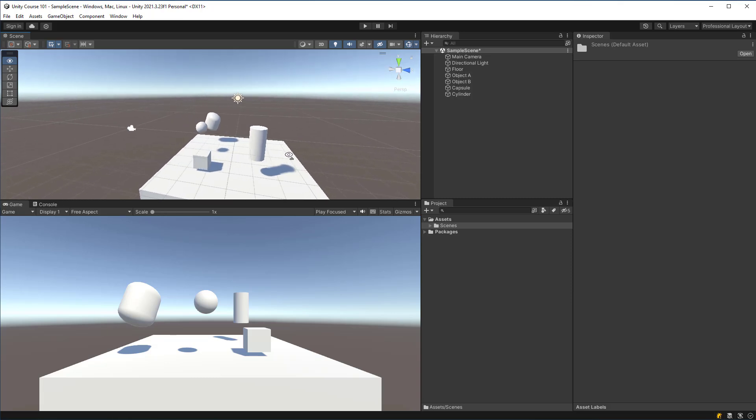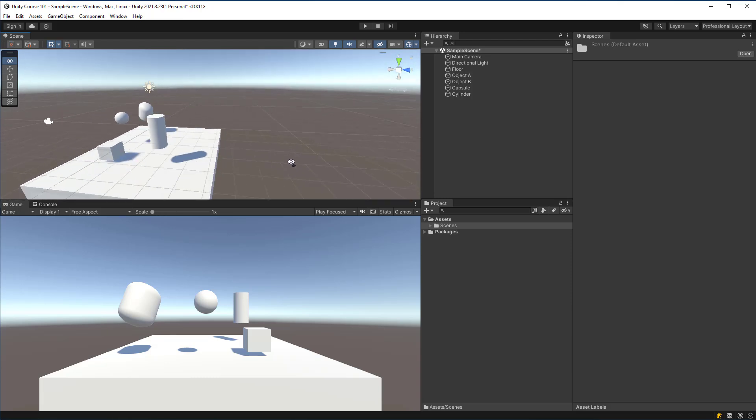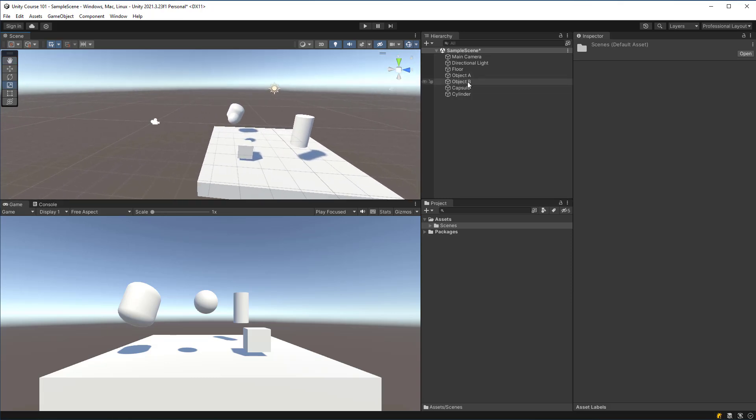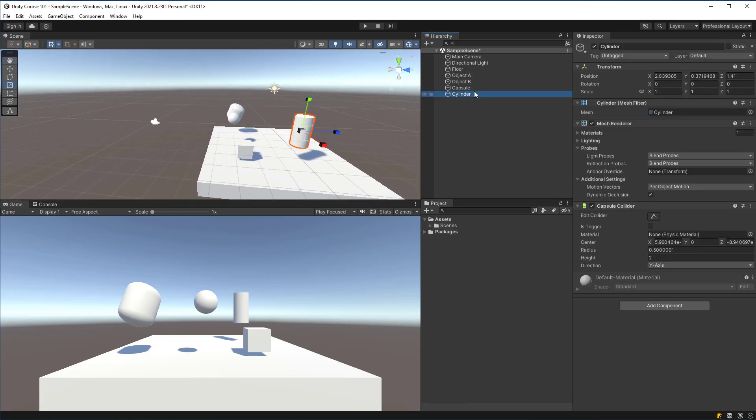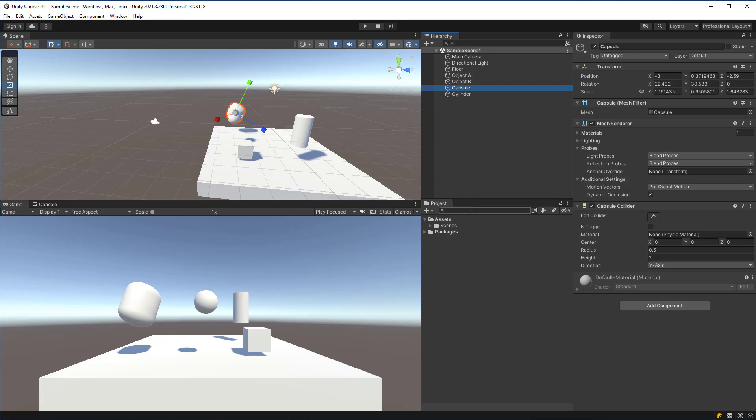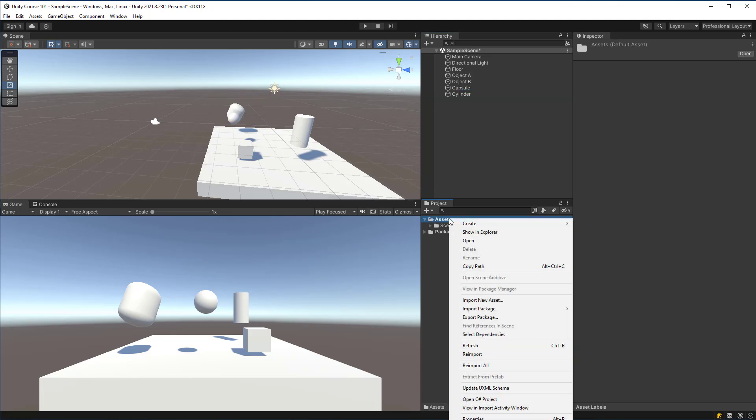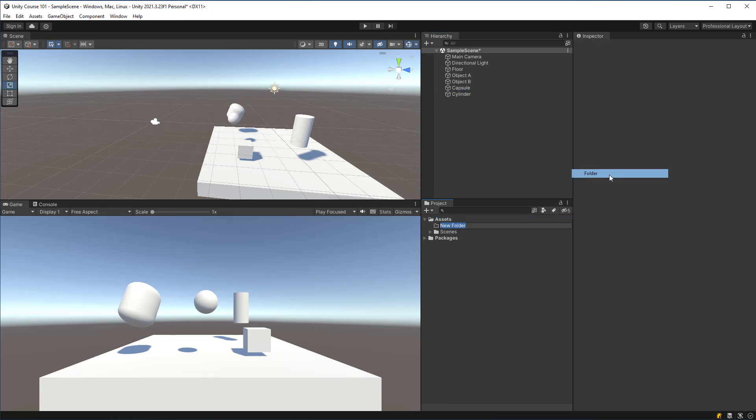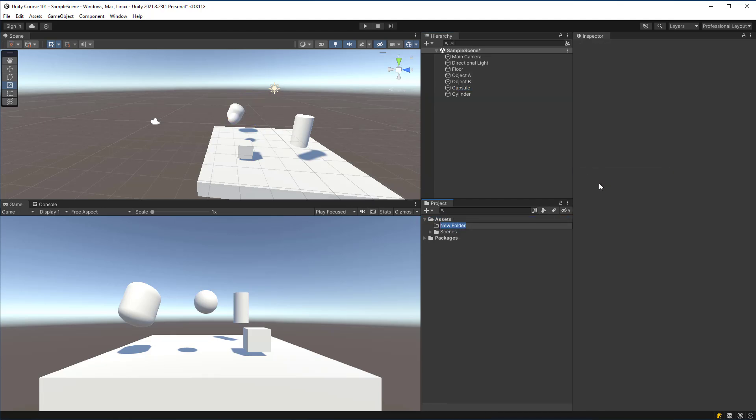Right now we have a very white scene and if I wanted to I could make, for example, this capsule here a variation of blue. To do this I'm going to right-click my assets folder in the project view and we're going to create a folder to store all of our materials in.